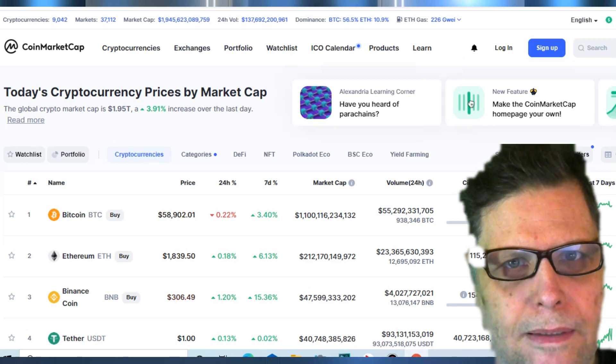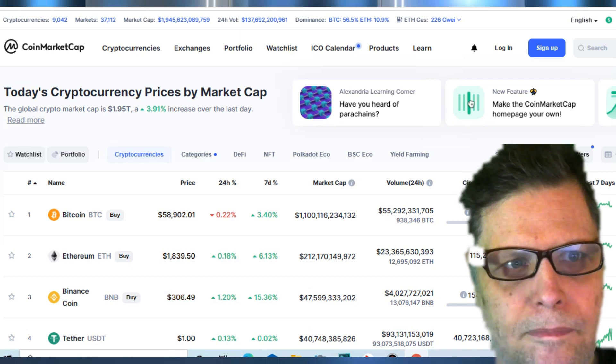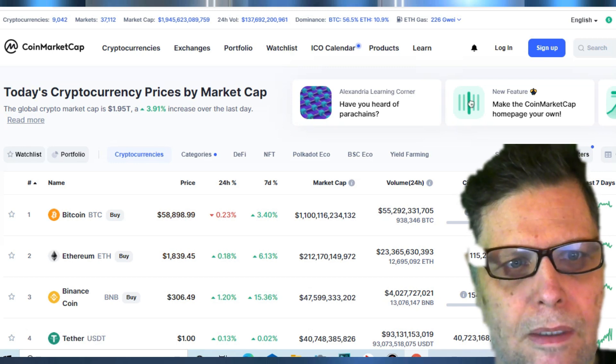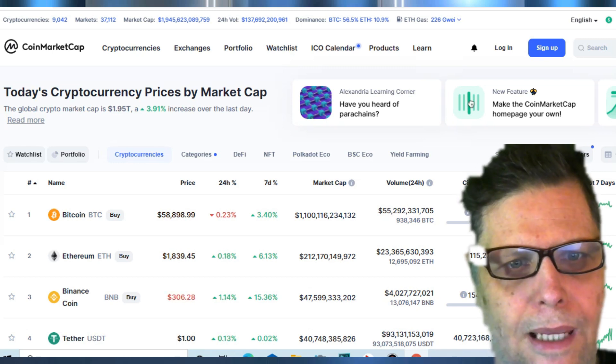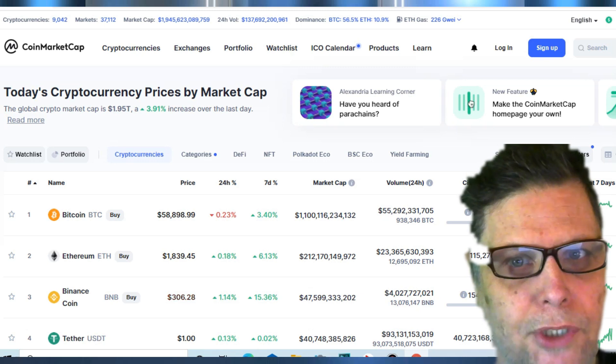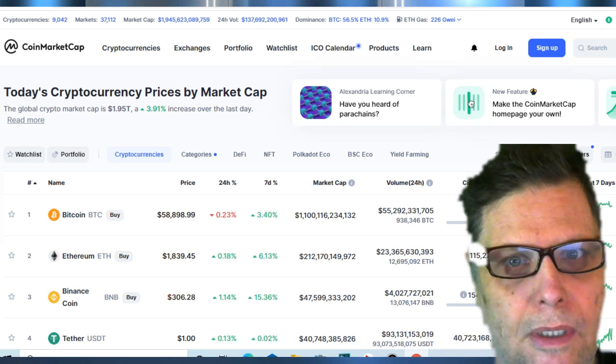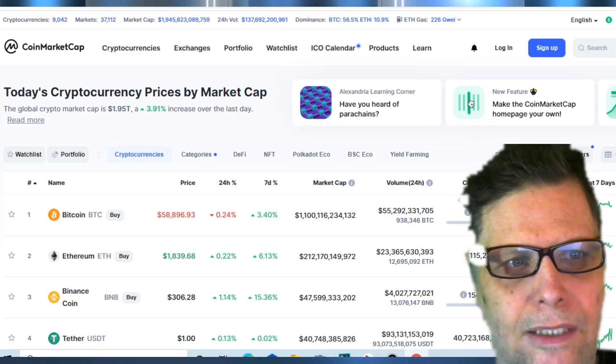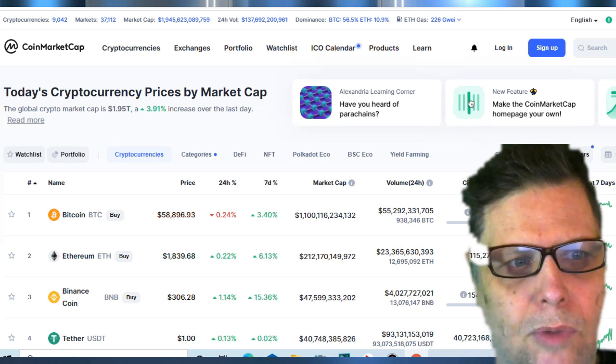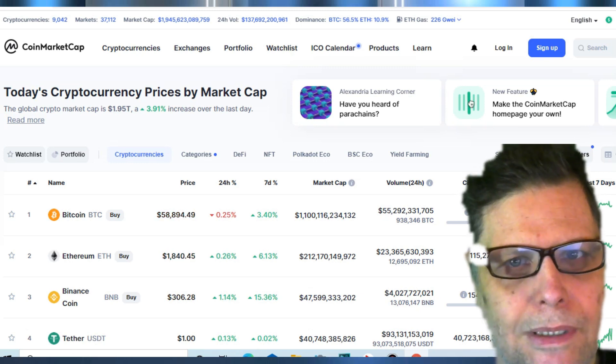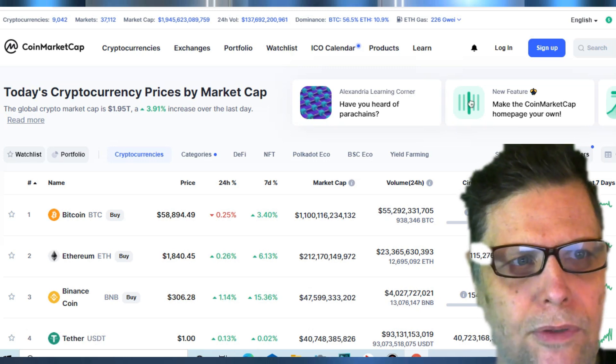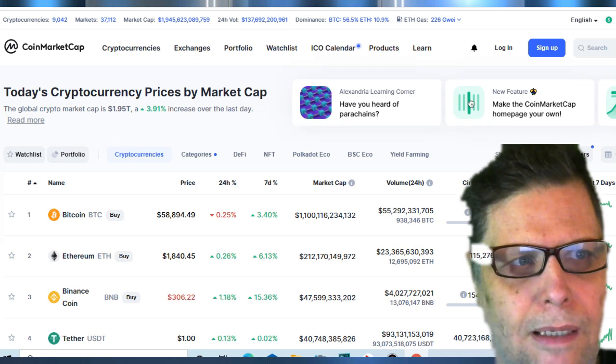When this bull market in Bitcoin ends and we go through a period of time, I don't know how long that period would be, and it goes back into another bull market again, that next one is going to be huge. That's the one that's probably going to take it up to like a million bucks or something like that.